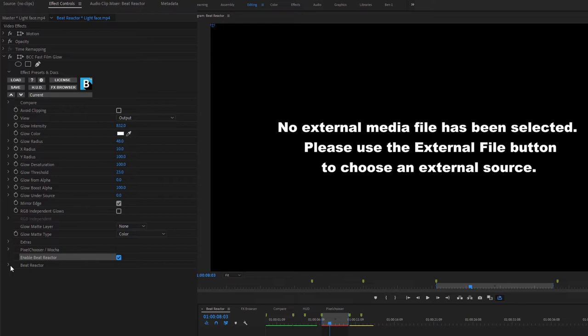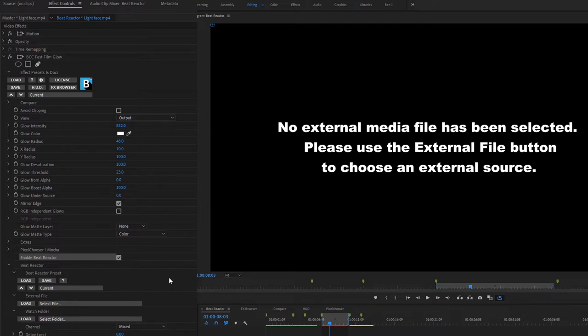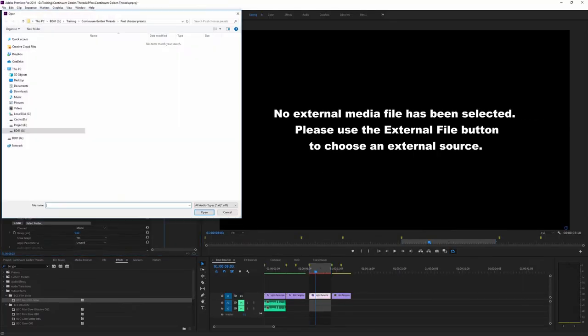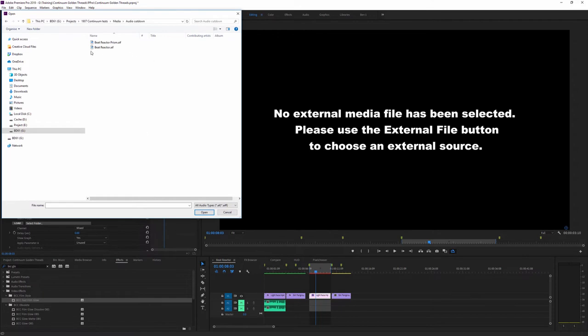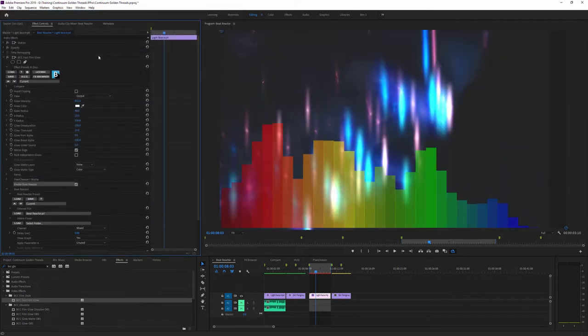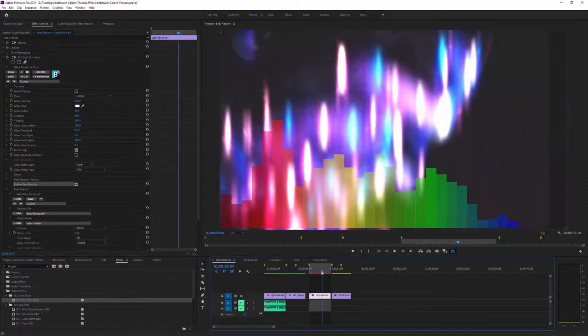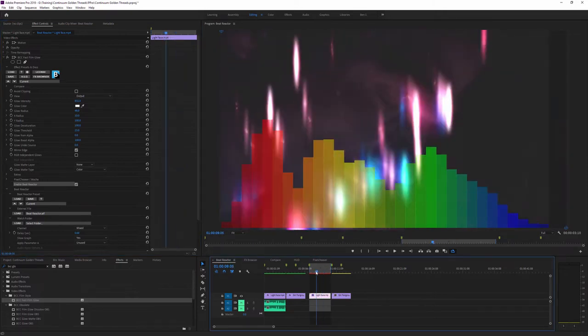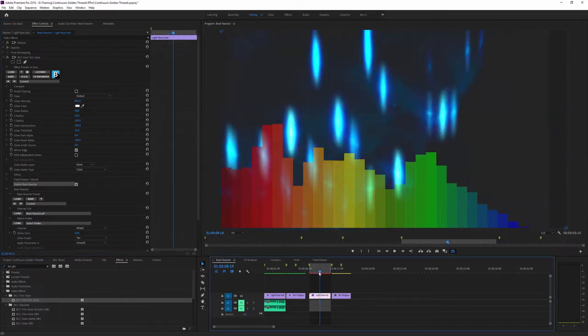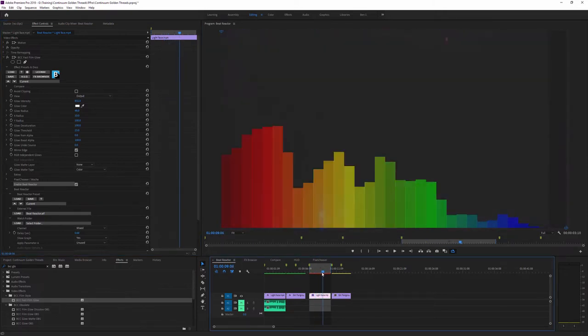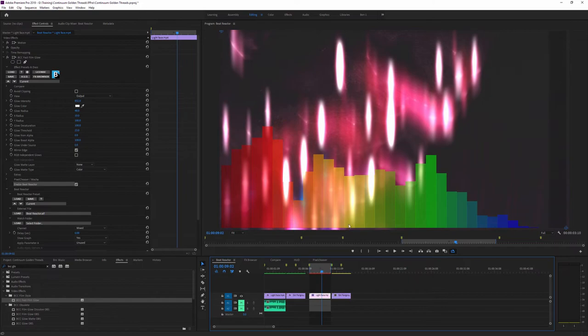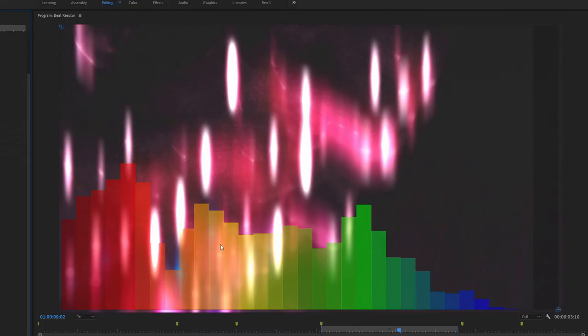And in Premiere, the first thing we have to do is to choose an external file. In After Effects, we can also choose a different layer in the comp for it to work with there. But as we're in Premiere, let's load in a file and I'm just going to use my Beat Reactor. And as soon as I bring this up, we get a graphical representation of what the different frequencies are doing in our clip. So we have our bass frequencies over here, we have our mid-tones, and we have the treble over in the right-hand side.